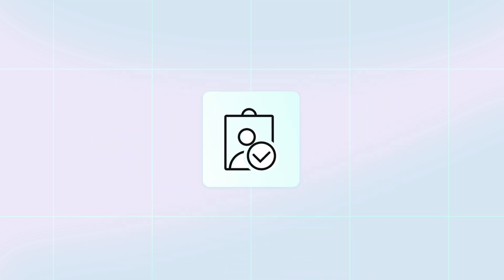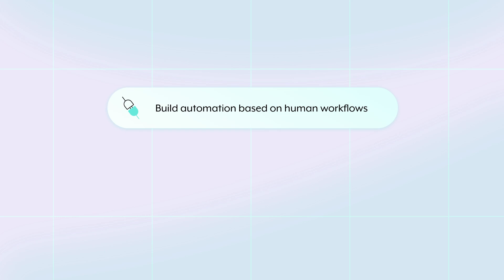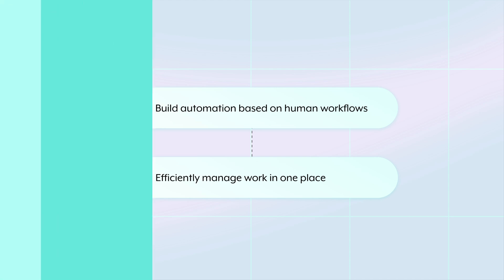Enter Workflow Apps, where you can build automation based on human workflows and enable your customer success teams to efficiently manage their work in one place.